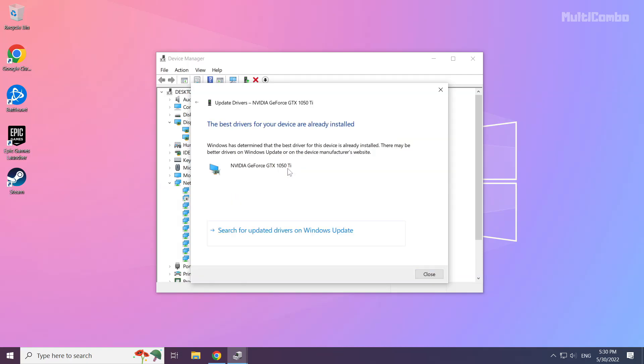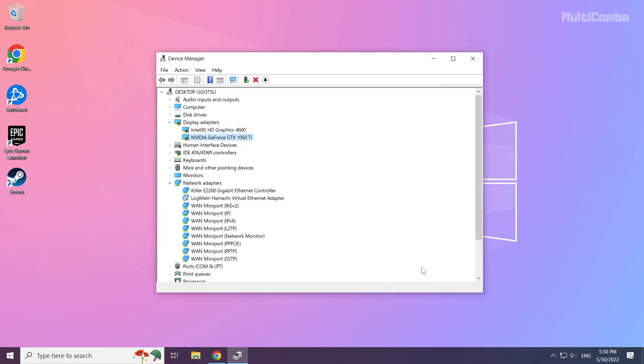Wait for the installation to complete, then click Close. Repeat this process for other Display Adapters.